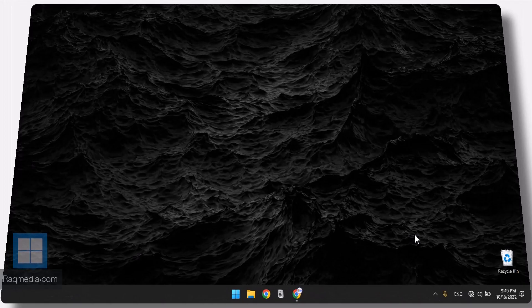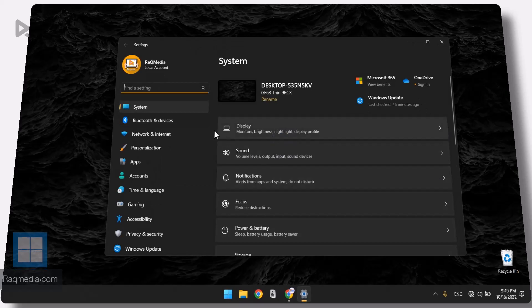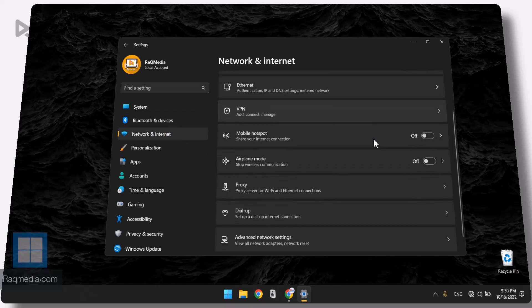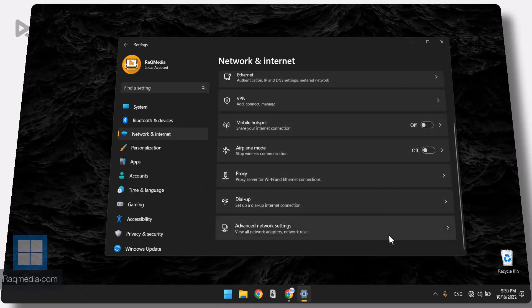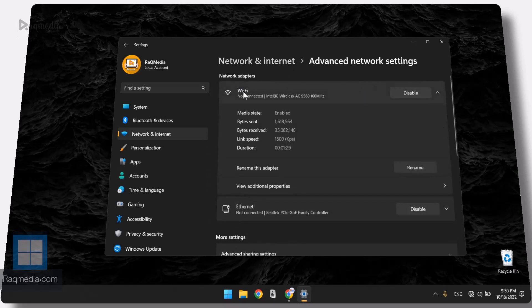If that does not fix your issue, let's try the second solution. Head to the Start menu, go to Settings again, and this time select Network and Internet. Head on to Advanced Network Settings, and from here select Wi-Fi.